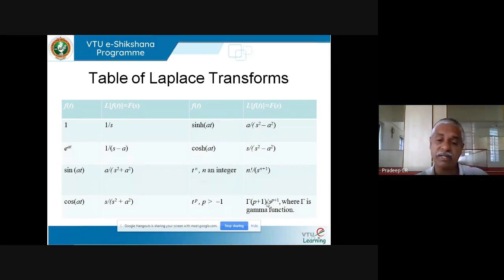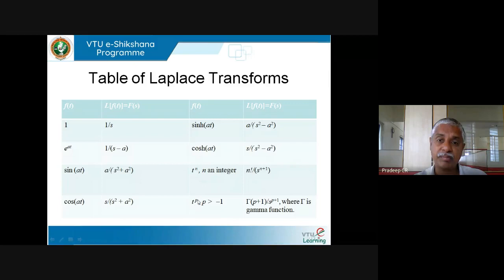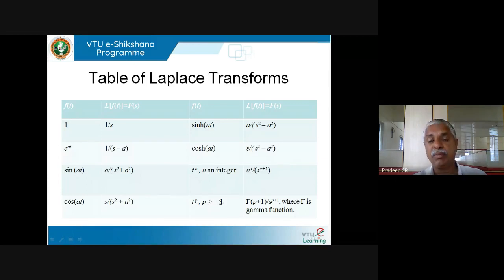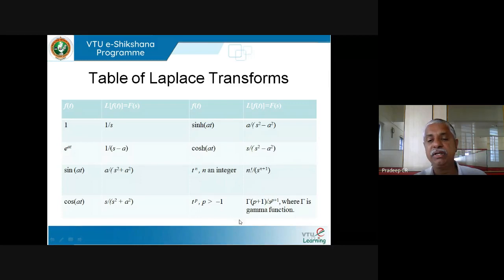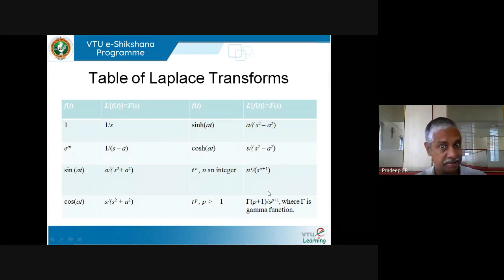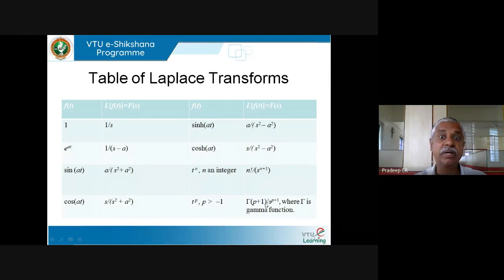Laplace of sin(at) is a/(s²+a²), and cos(at) similarly. We also saw the two hyperbolic functions: sinh is a/(s²−a²), cosh is s/(s²−a²). For polynomials, for a monomial t^n where n is a non-negative integer, Laplace transform is n!/(s^(n+1)). There is an extension: for t^p where p > −1 (not necessarily an integer), Laplace of t^p is Γ(p+1)/s^(p+1). These two coincide when p is an integer because Γ(p+1) = p!.